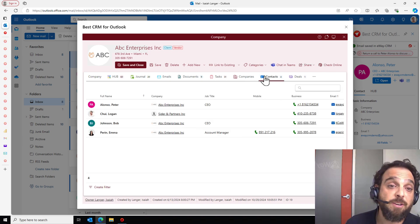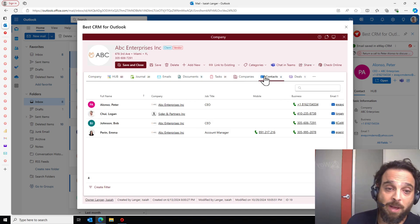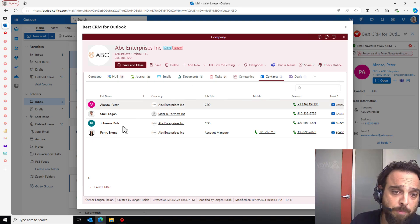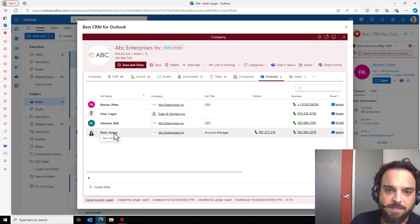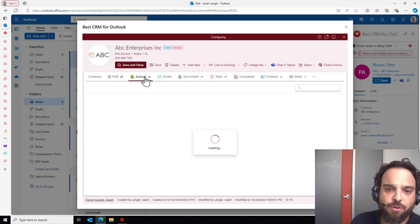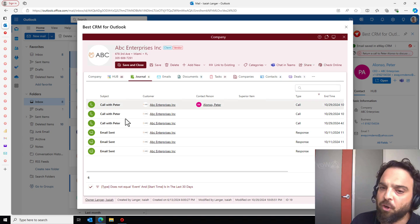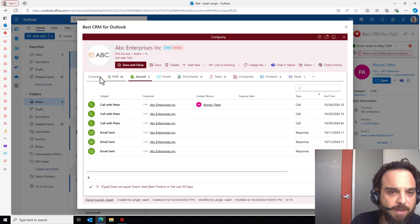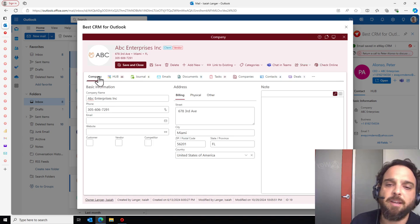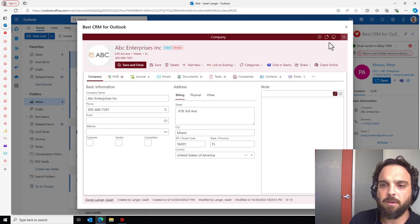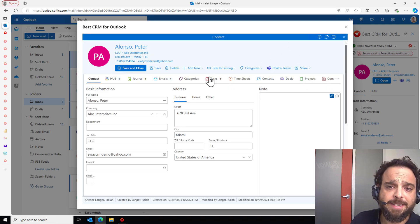So now Peter's communications are going to get saved at the company level as well, along with Bob, Logan, and Emma's. So for instance, that journal, I can see all my calls with Peter live right here. And they are all getting saved here at the company level. Let's go back to my contact here.